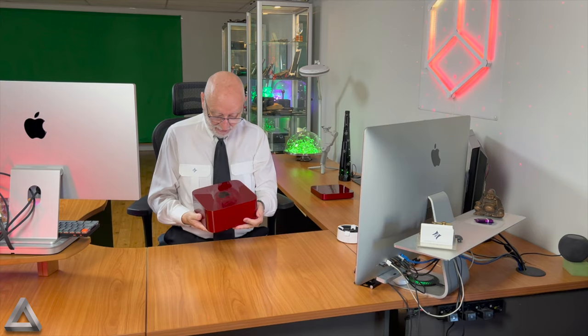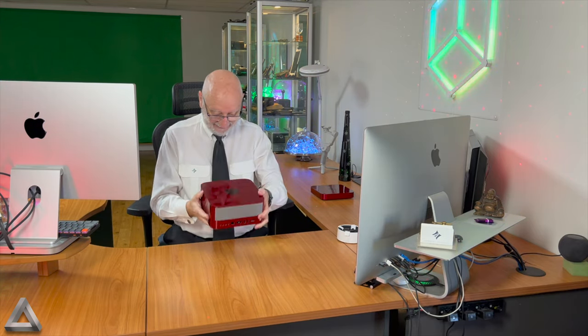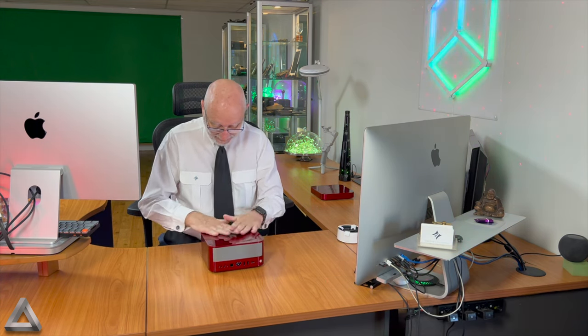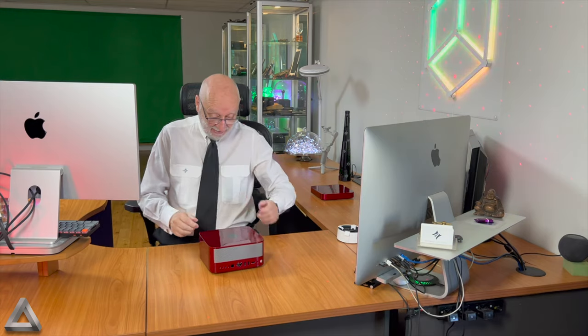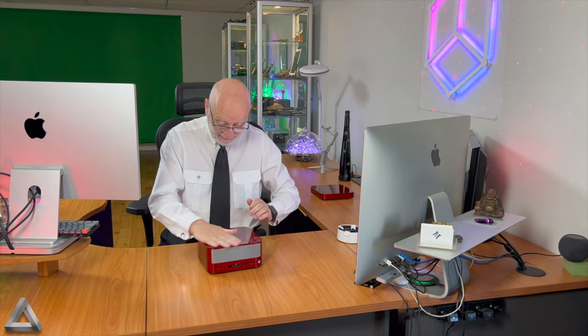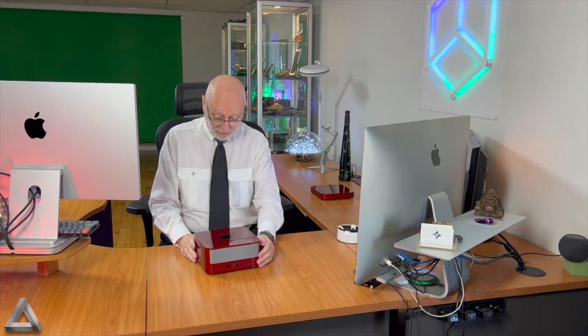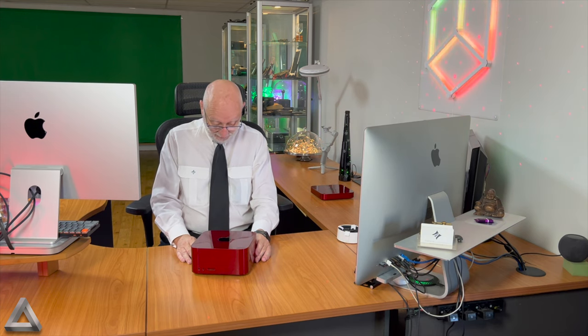Wow, a Mac Studio! Look at it! Oh mate, it's heavy, isn't it? It really is. And this color—I love it. Apple was always known for having good colors, and I mean, this color is outstanding. Look at it!